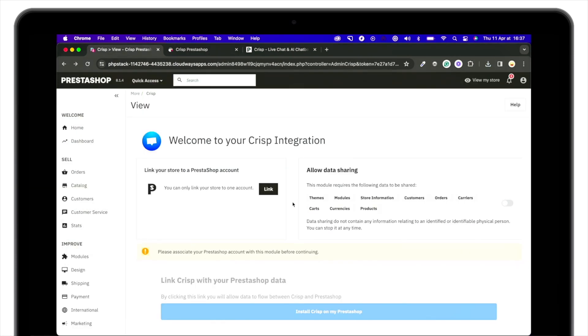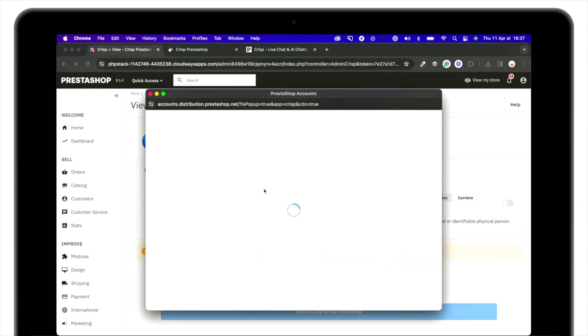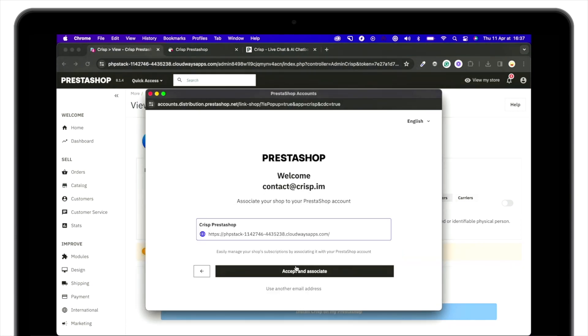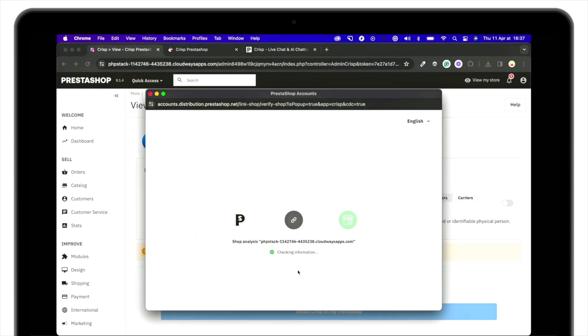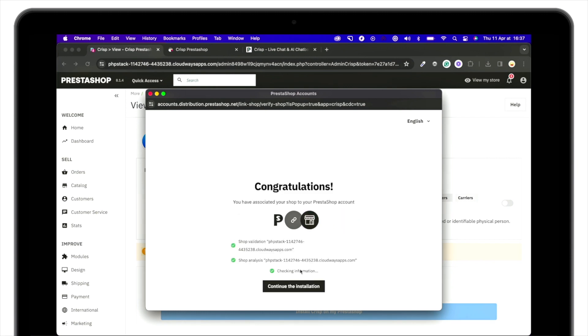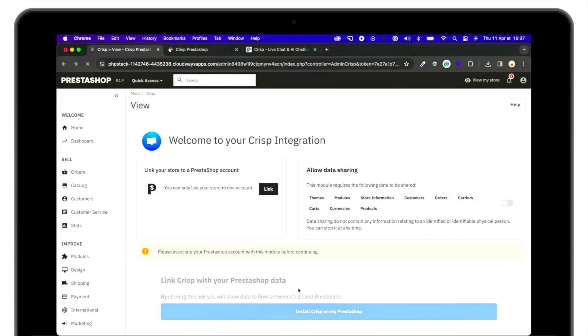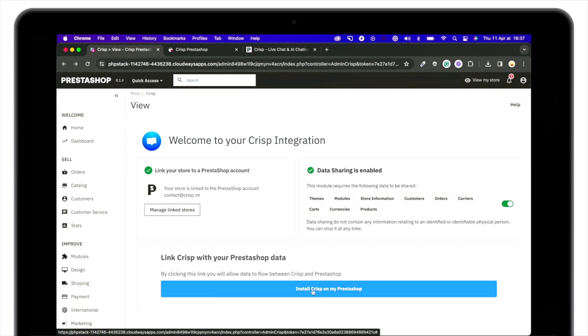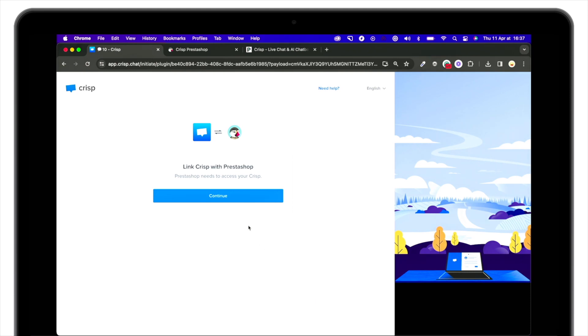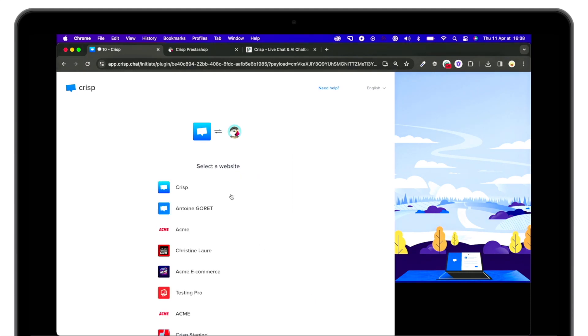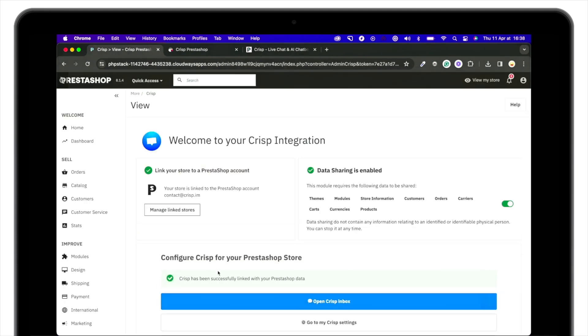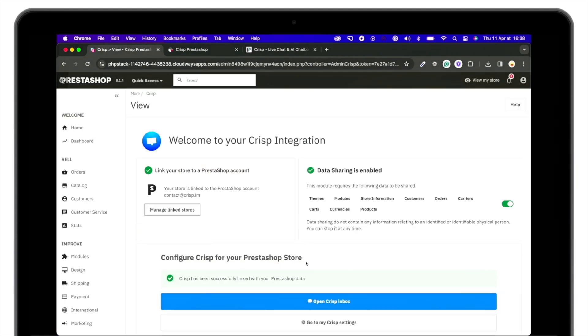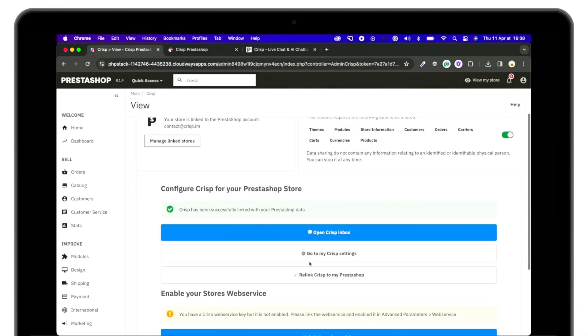So the first step here is to link your PrestaShop website with your PrestaShop account. Then you can install Crisp on your PrestaShop and link it with your workspace. Simply hit continue, choose the workspace or create a new account and that's it.